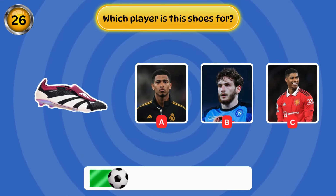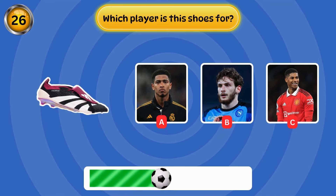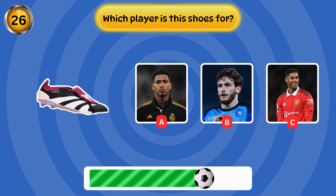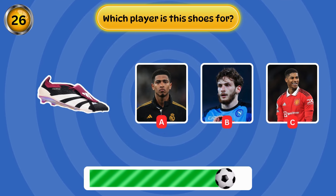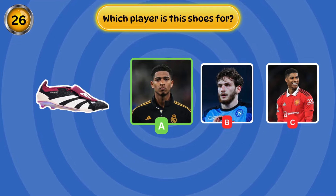Which player are these shoes for? Yes, it's for Jude Bellingham.